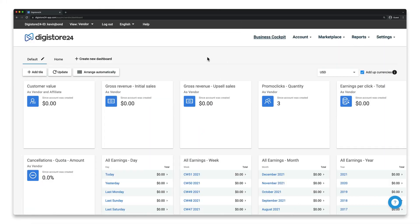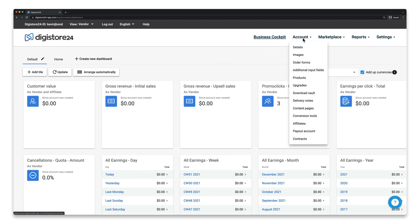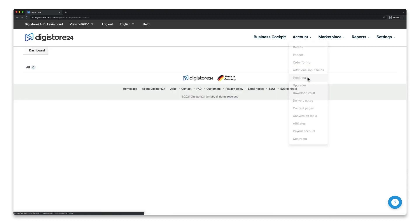As mentioned, we first need to convert our product into a voucher. To do this, first go to Account, and then Products.